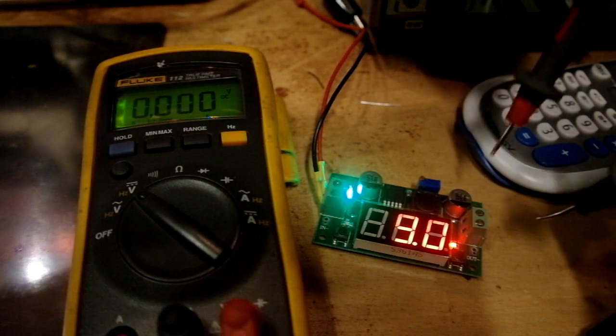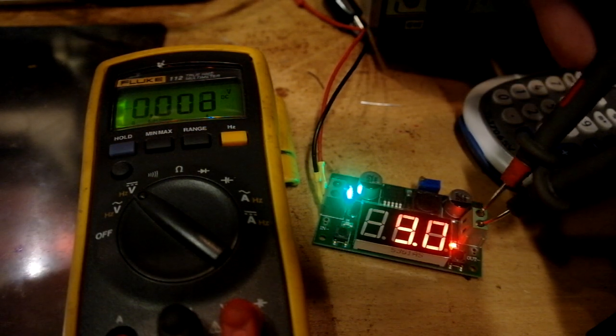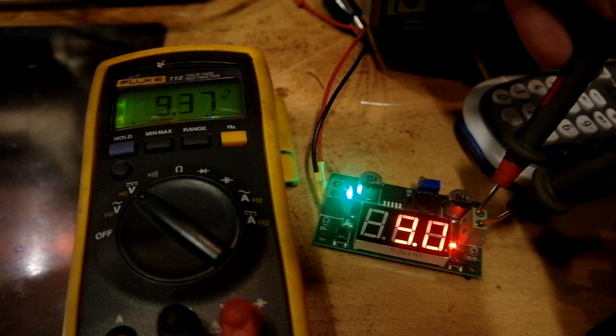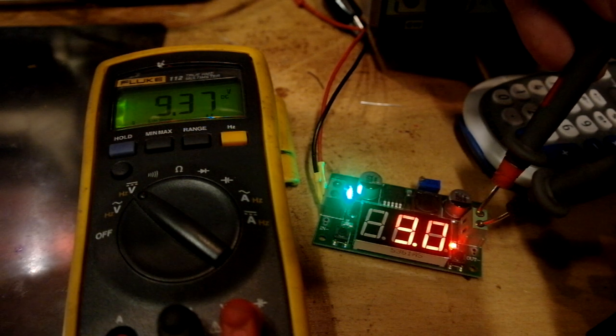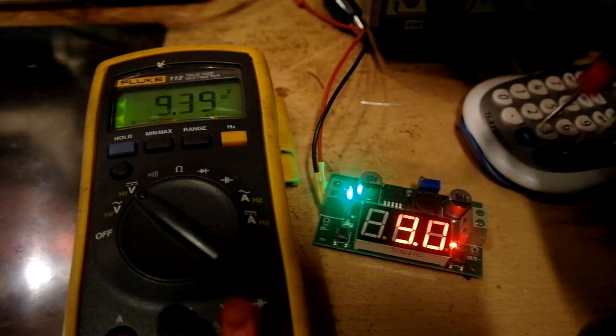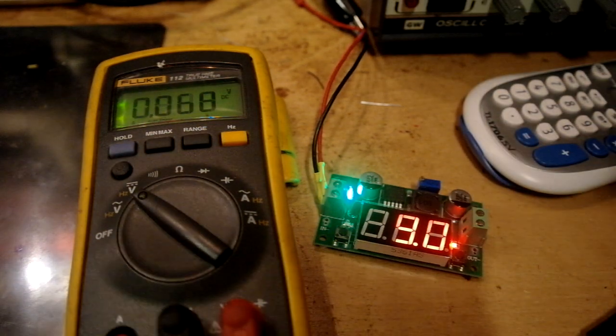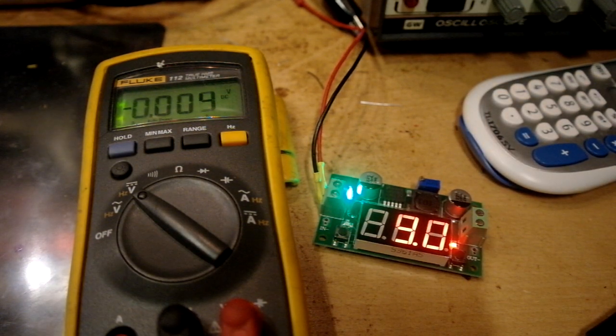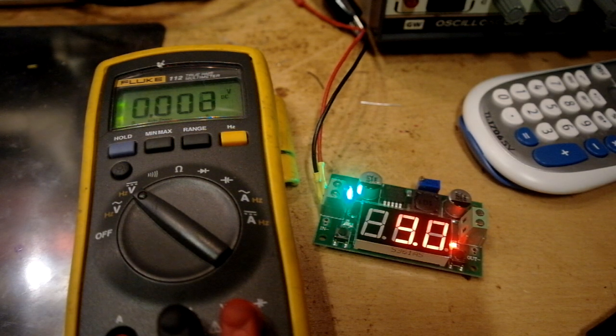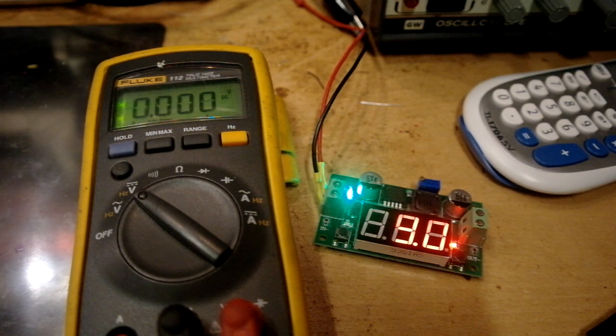And when I measure that, we can see the multimeter says it's 9.37. So not super accurate. But if you only measure it first, it's absolutely usable.